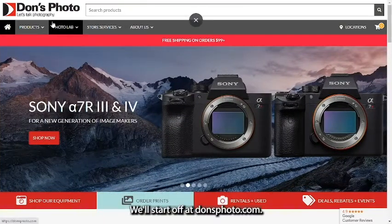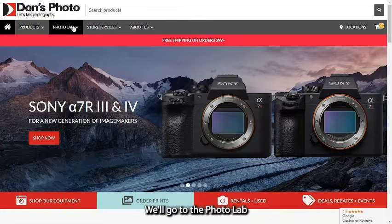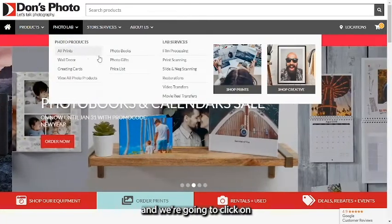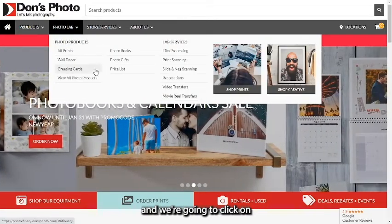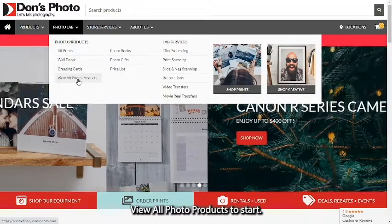We'll start off at donsphoto.com. We'll go to the photo lab and we're going to click on view all photo products to start.